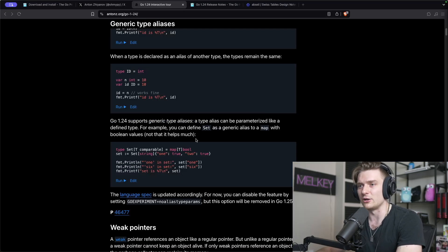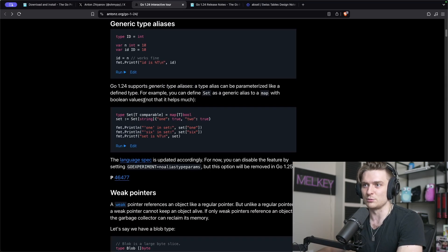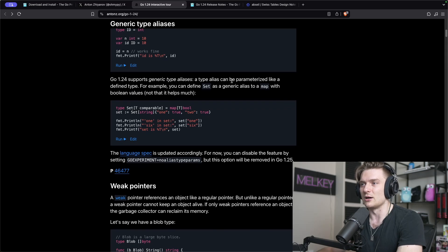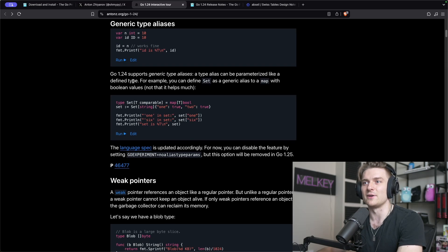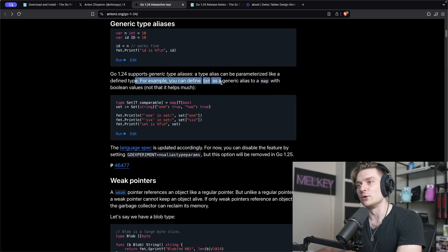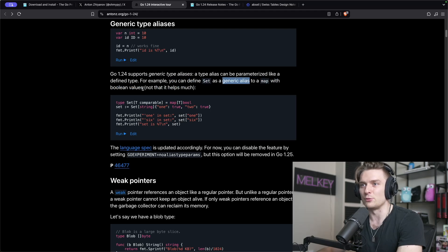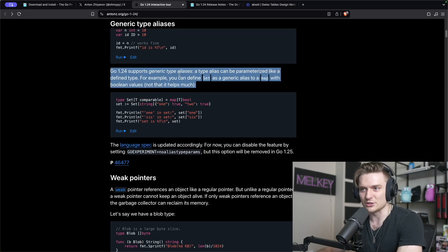Yeah, I think it's a great feature. I don't think it's groundbreaking by any means. The author here also agrees with me. You can see Go 1.24 supports generic type aliases. Type aliases can be parameterized like a defined type. For example, you can define set as a generic alias to a map with boolean values. Not that it helps that much.